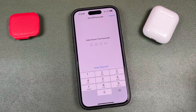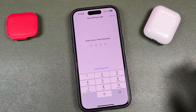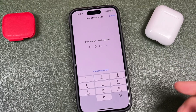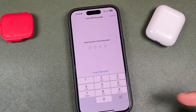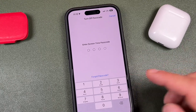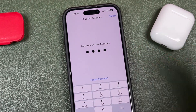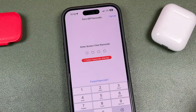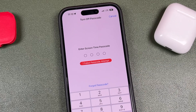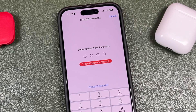Hey everyone, welcome back. This is Dan from DHTV, and today I'm going to be showing you how to turn off the screen time passcode if you forgot it, how you can reset it, and also a simple step you should use if you're planning to use screen time so that if you do forget the passcode, you can reset it easily. Let's get started.